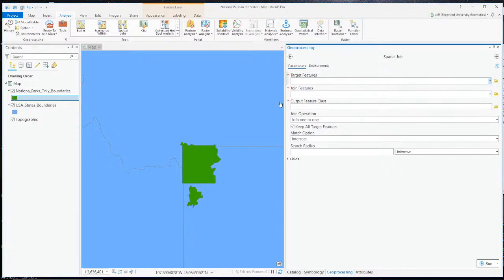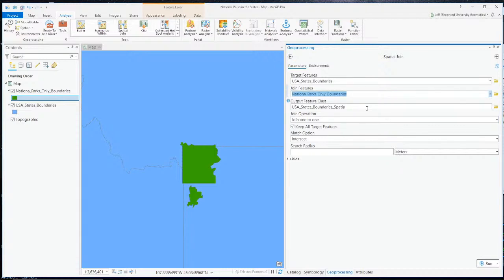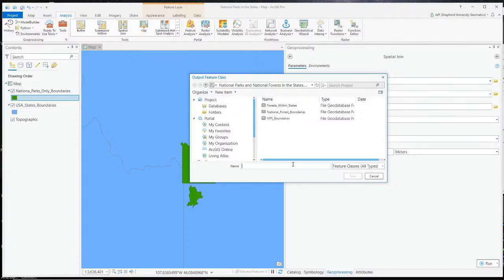If we look at the options for performing a Spatial Join, the first thing we've got to pick is a target feature. Ultimately what we're trying to do is count how many national parks are in each state, so our target feature is going to be the states — U.S. state boundaries. To that we're going to join the features in the national parks. Our output is going to create an output feature class — let's call it 'national parks in states.'